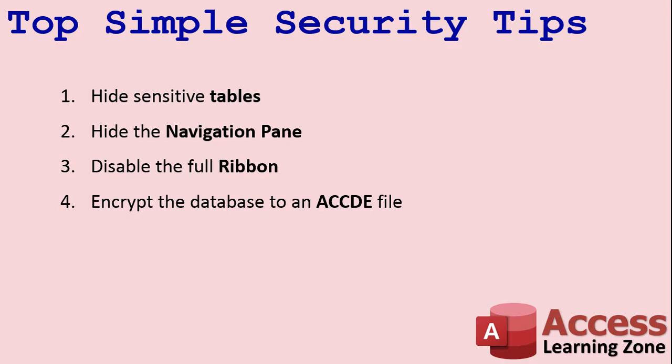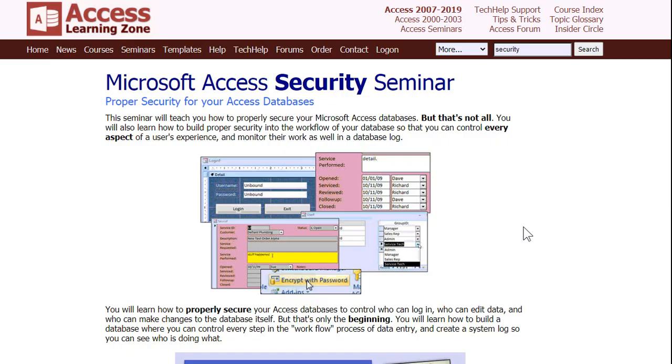So those are my quick top four simple ideas to secure your database when you're not worried about someone intentionally damaging your database. You just don't want people going in there and poking around and seeing stuff they're not supposed to see. These four things should get you by.